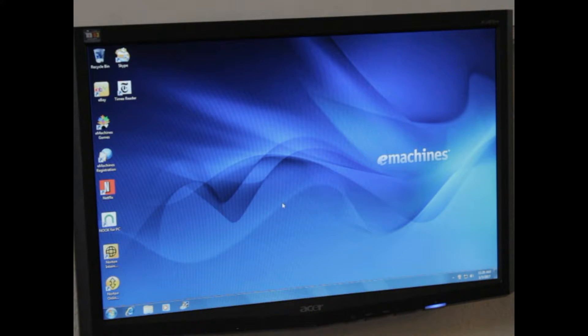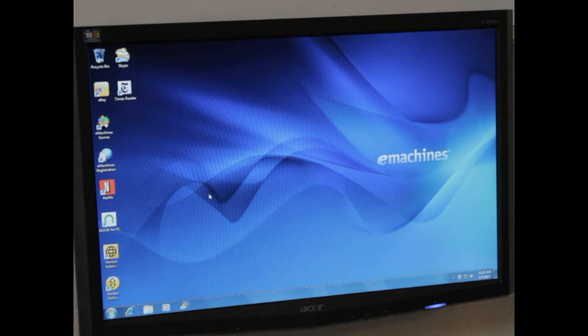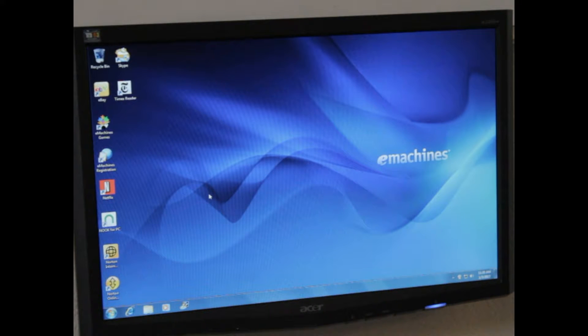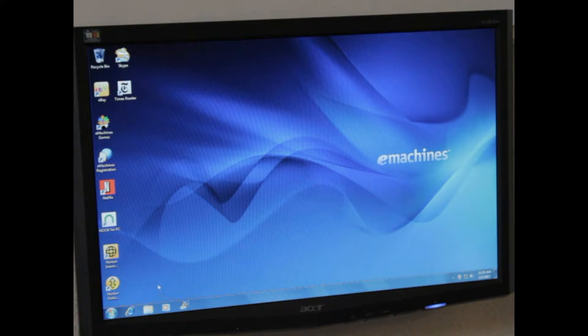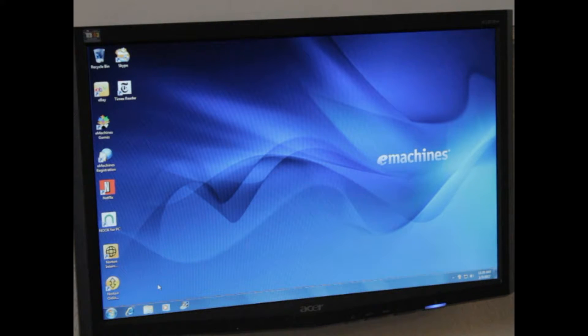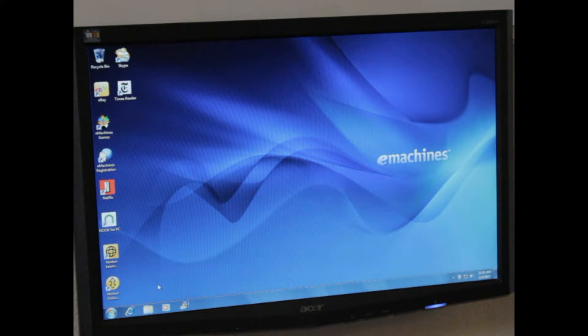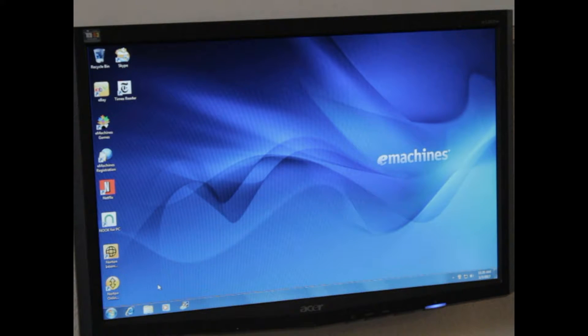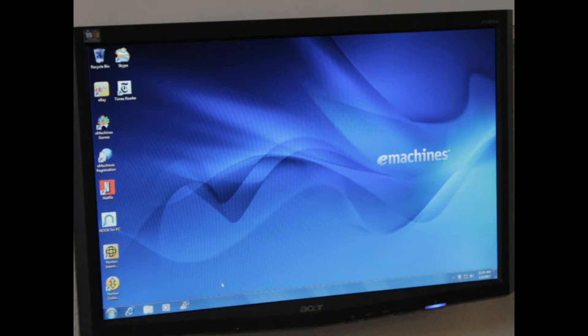First thing I do when they tell me the computer is running slow: first off, I would notice it's taking a while to boot up, the browsers are slow, everything you want to do you're waiting on it. My philosophy with computers is that computers should wait on me, I should not have to wait on computers. So first thing I'm going to look at, I'm going to start the Task Manager.